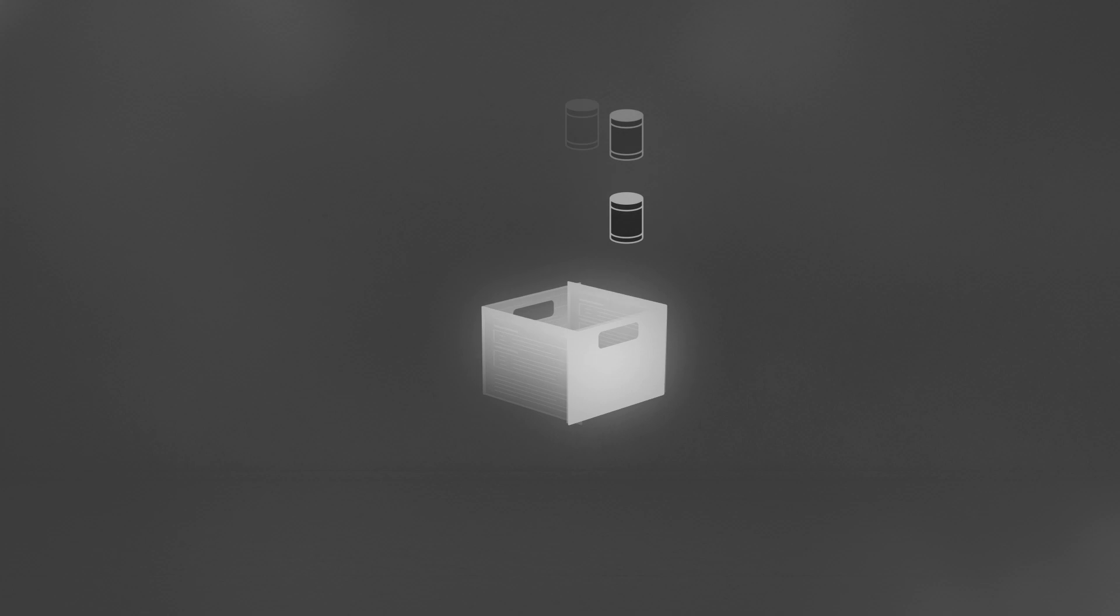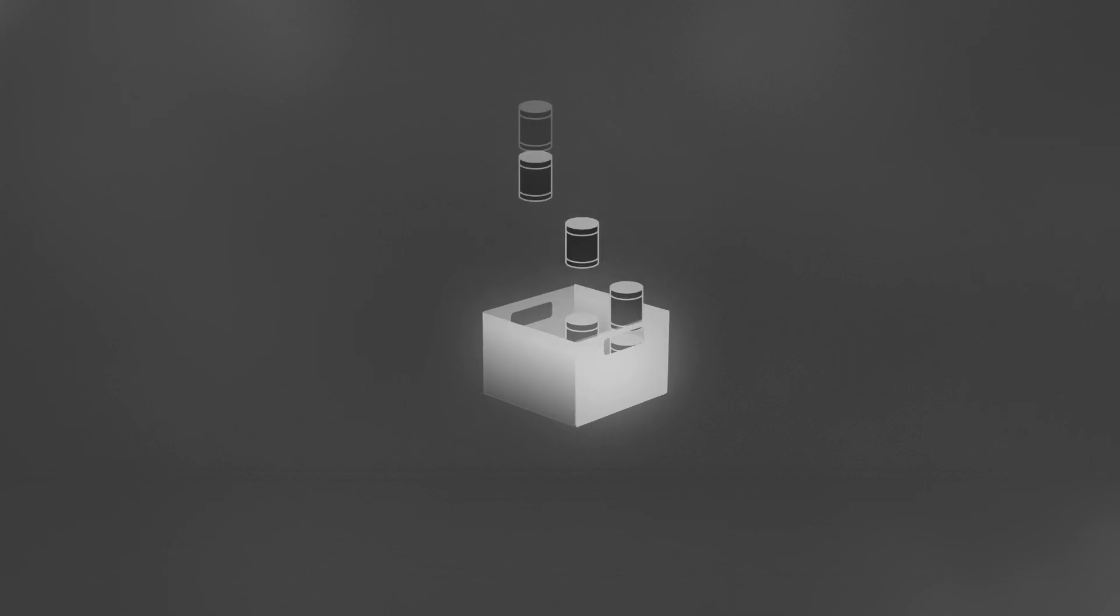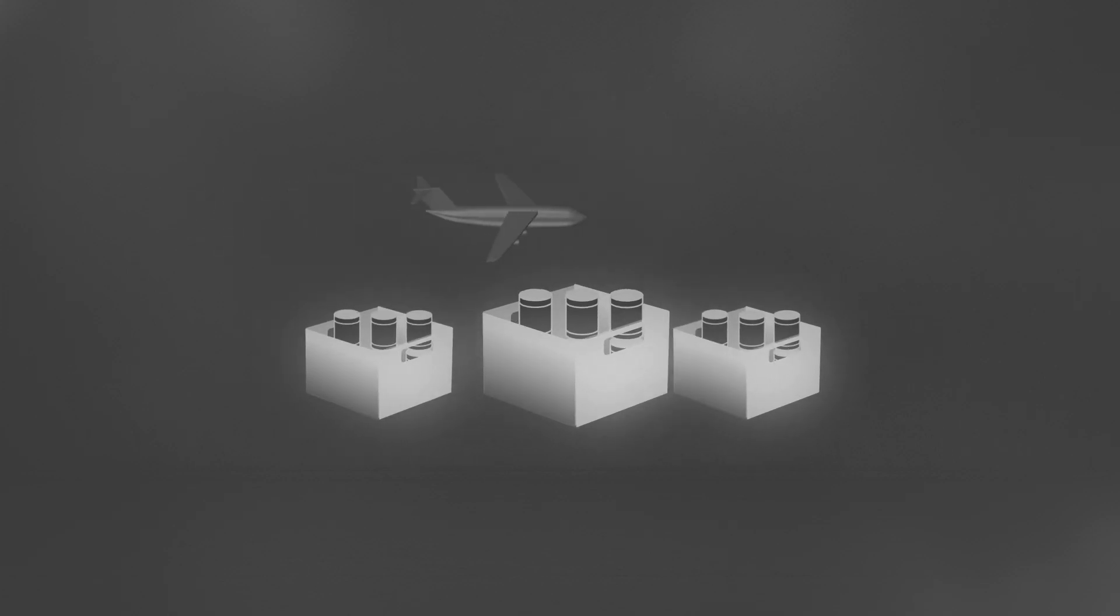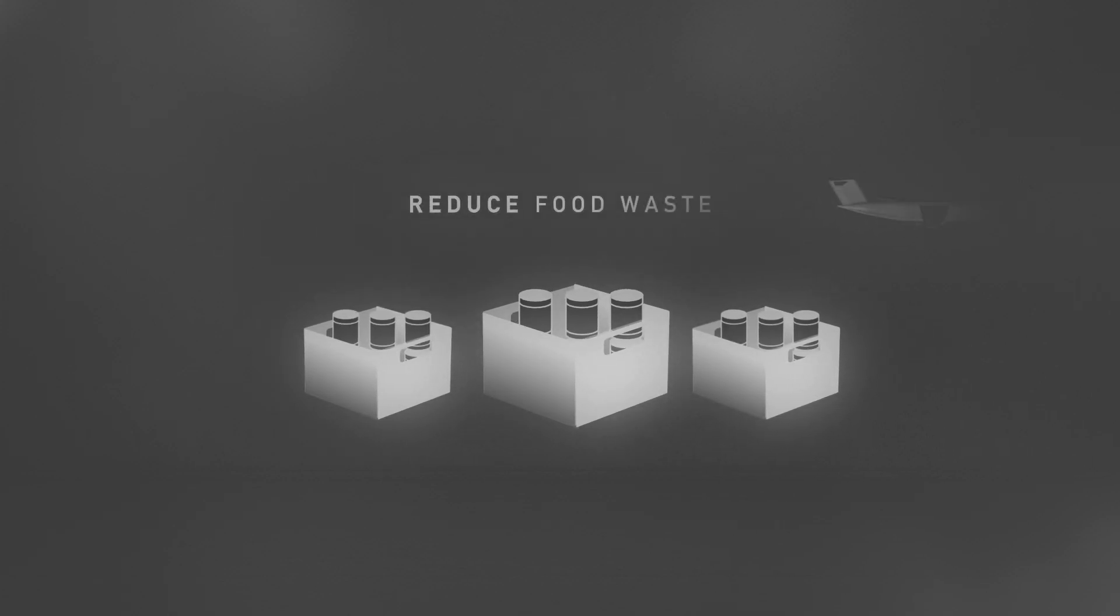For example, intricate logistics plans can be used to direct food surplus in the most cost-effective way, helping reduce food waste and tackling hunger.